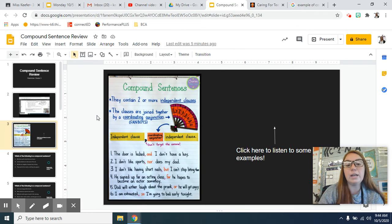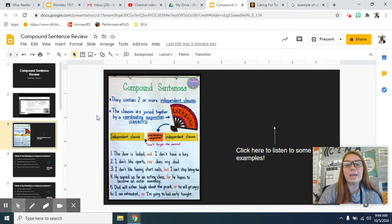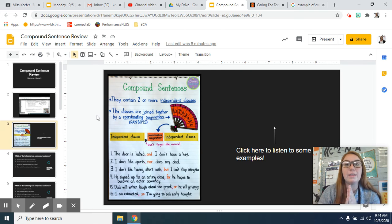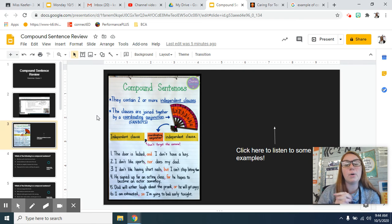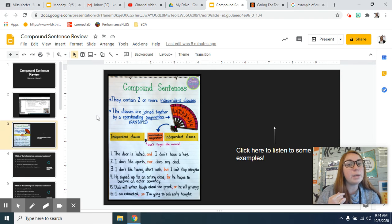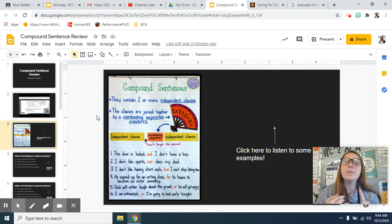But you can use 'nor' and you could use 'for'. So just remember, they have to be two independent clauses combined by that comma and that coordinating conjunction. But remember, just because there's a comma in the sentence doesn't make it a compound sentence.